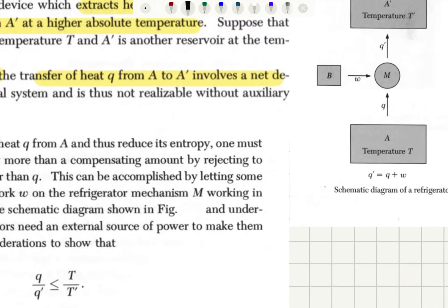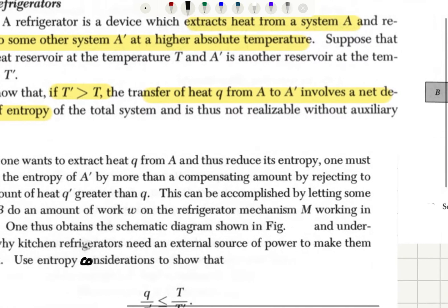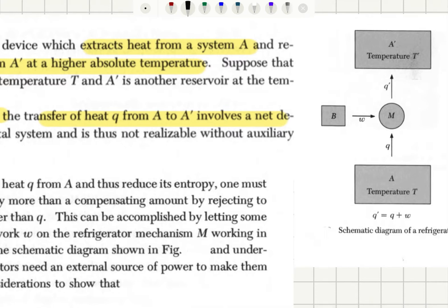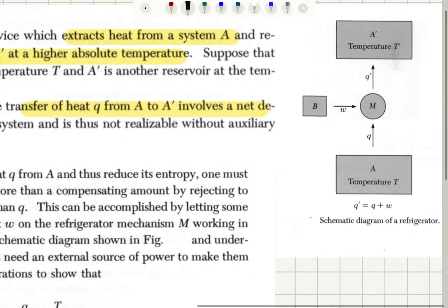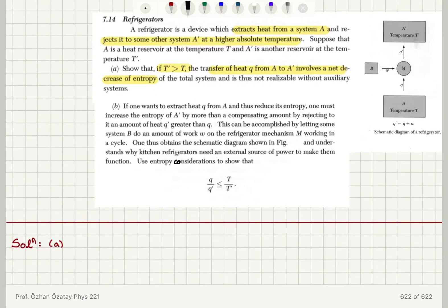Here is a schematic diagram of our refrigerator. First, we don't have the system B and there is no work done. So we have the system M, the engine, extracting heat from the cold reservoir at temperature T and providing heat to the hot reservoir at temperature T'. Q' is equal to Q plus W normally when there is work done on the system, but if there is no W, then Q' will be equal to Q.